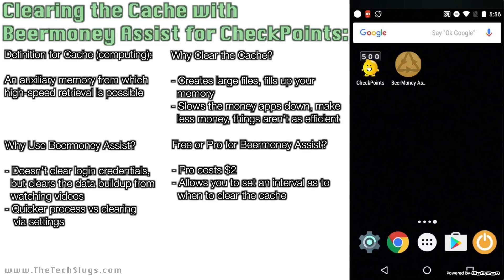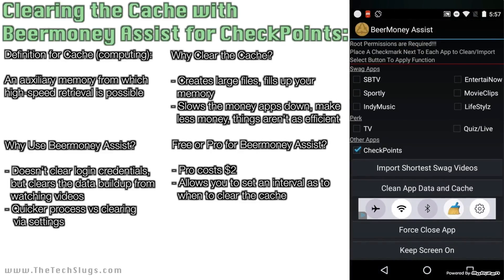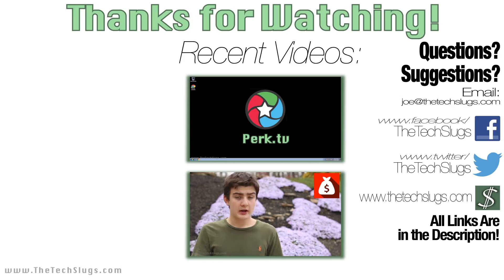This is Beer Money Assist — it's one of the ways you can clear cache efficiently with a select few money-making apps. I know this isn't for every app, and the Beer Money Assist developers are not going to make this for every single money-making app, although that would be cool. This is the first cache cleaner I've showed you guys on the channel, and I'll definitely be showing you more for iOS and Android. Hope you guys enjoyed this episode of 'Make Money With Your Smartphone: Tips and Tricks.' I'll leave a link in the description to download Beer Money Assist.